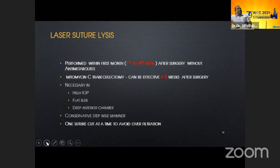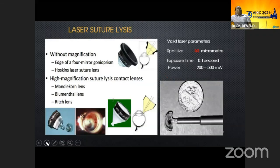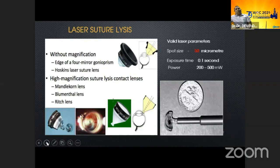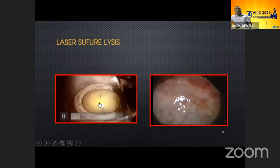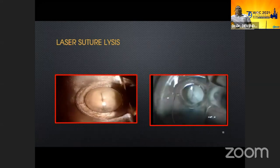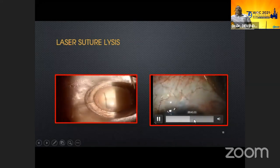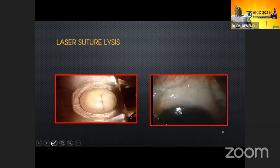Coming to laser suture lysis: when we find the bleb is failing due to a tight suture, we can perform suture lysis. It is helpful especially in the first month when not using anti-metabolites; with anti-metabolites we can do it up to 6 to 8 weeks. The most commonly used lens is the Hoskins lens, using power 200 to 500 mW, exposure time 0.1 seconds, spot size 50 microns. In this video: first localize the bleb, then the suture, then cut the suture. After cutting, if the bleb forms spontaneously, nothing more is needed. But most of the time, if the bleb doesn't form, it is essential to do ocular massage.